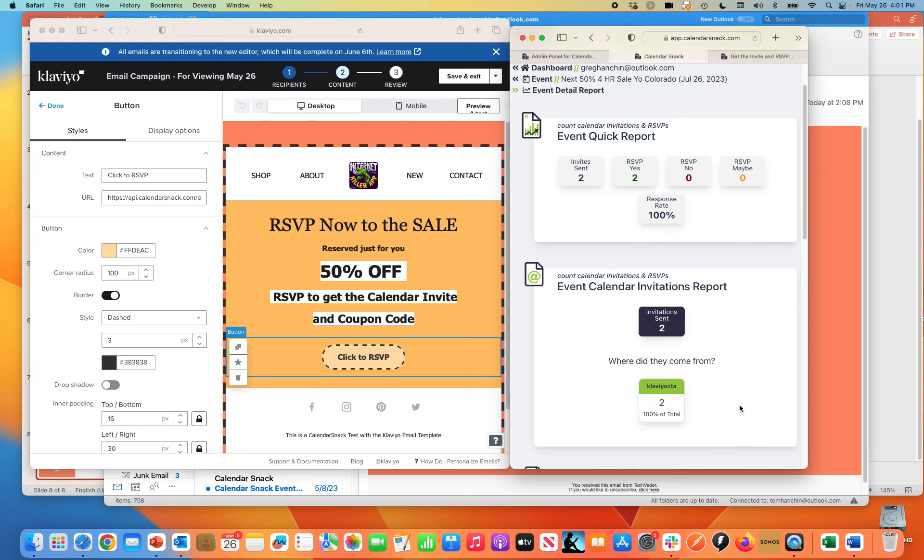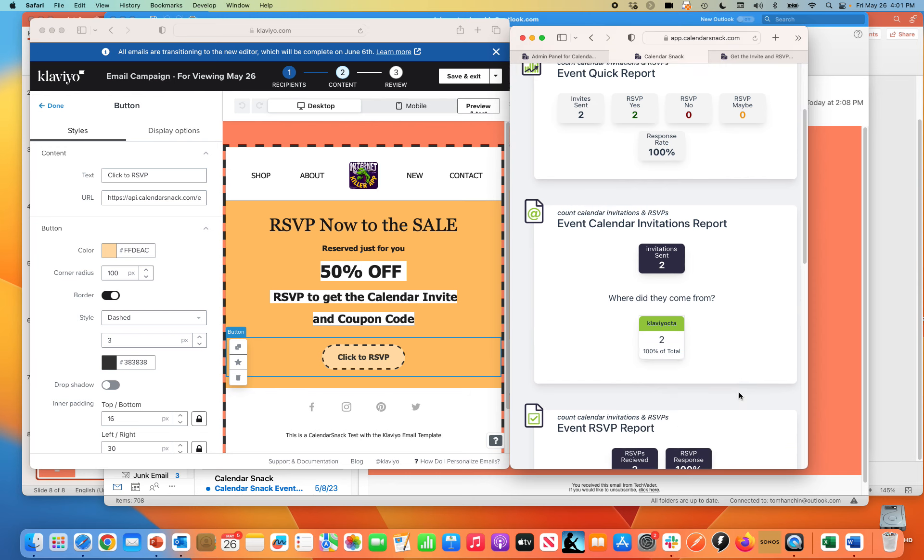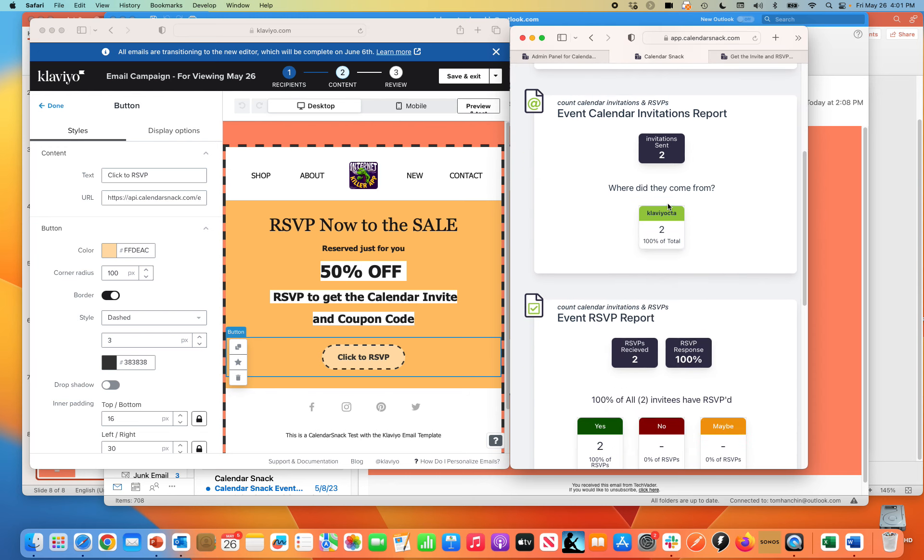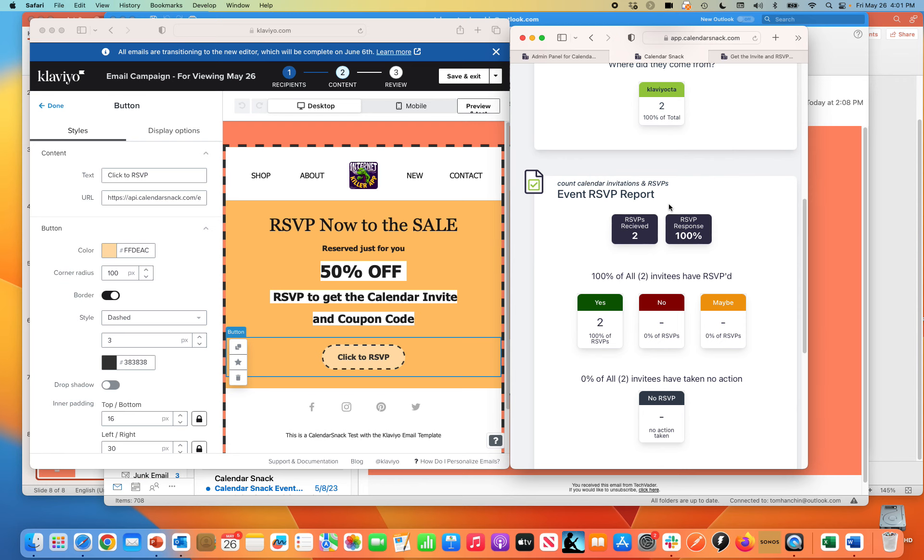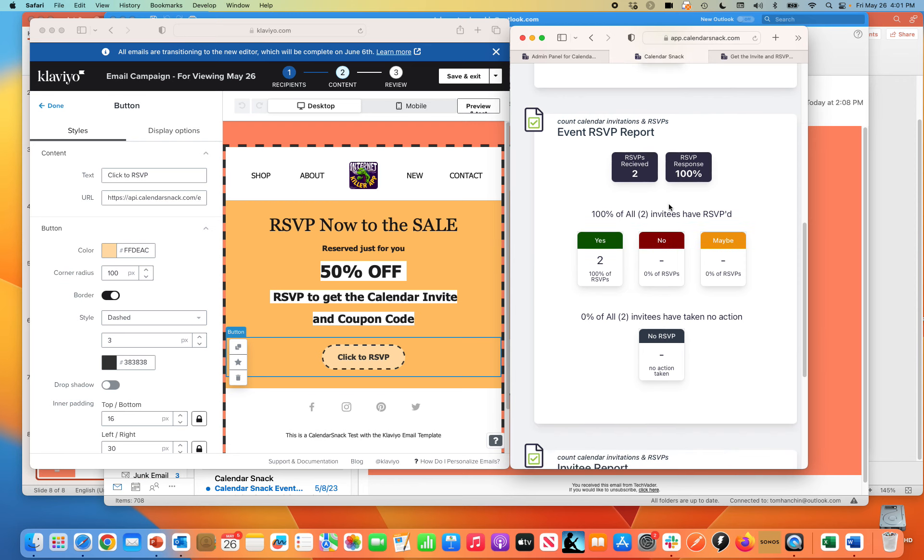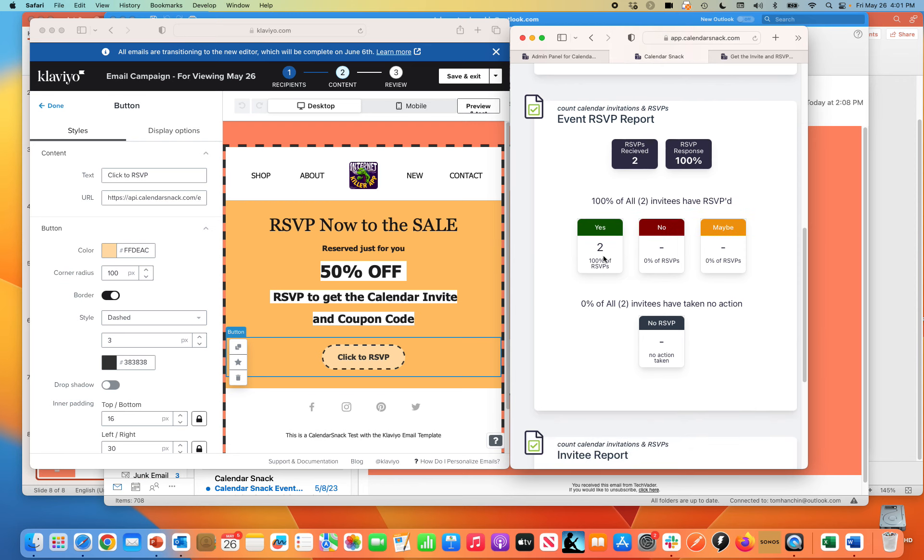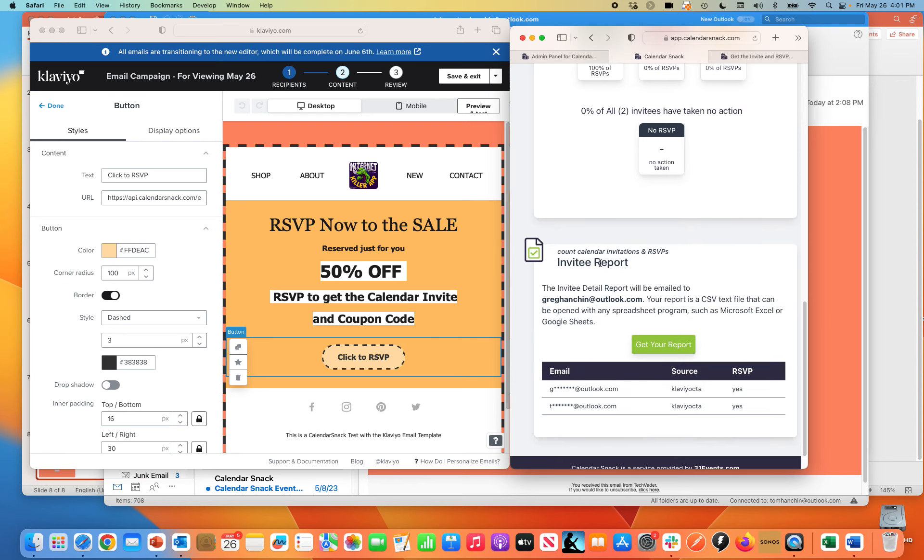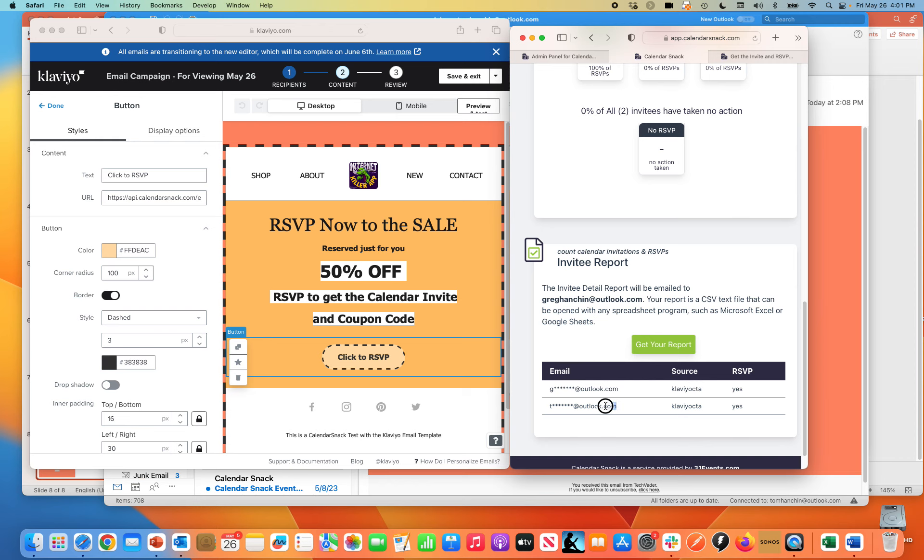you go quickly into the dashboard. It came from the Klaviyo campaign. And at a detail level, two people had said yes in the test. And you see here that one of them was Tom at Outlook.com.